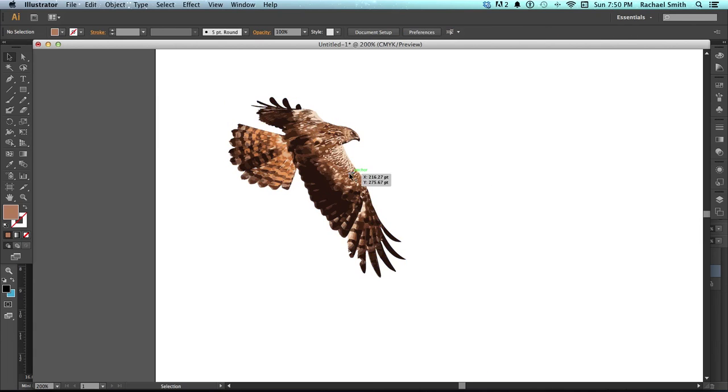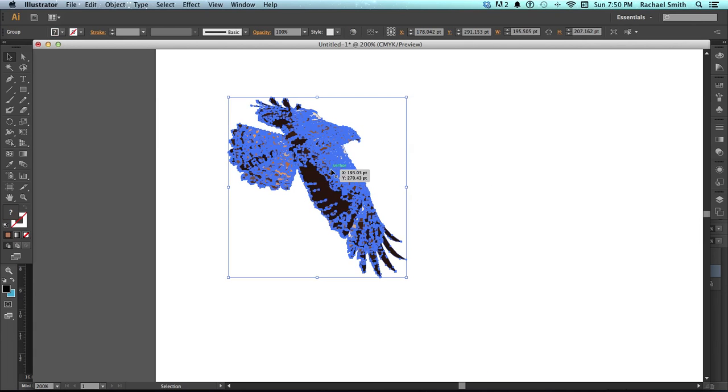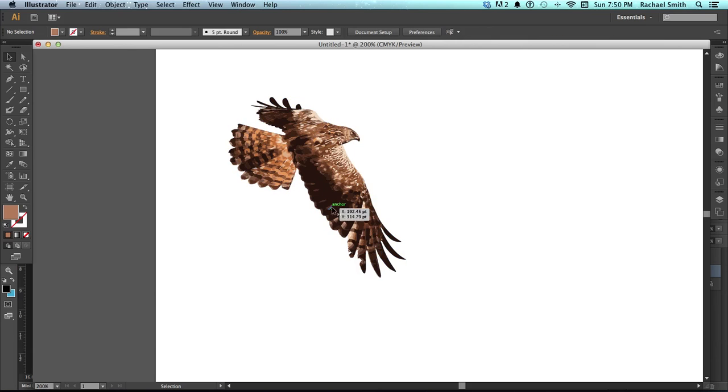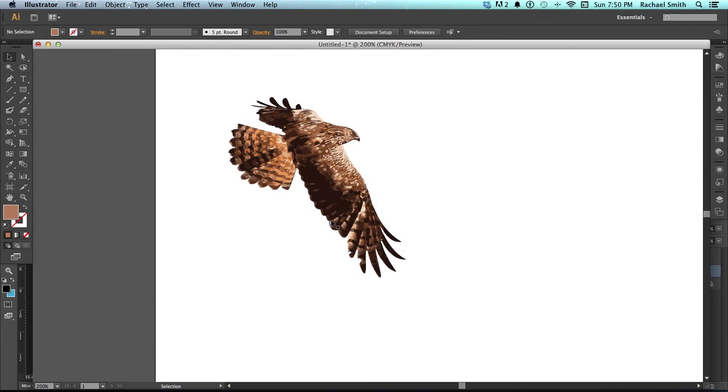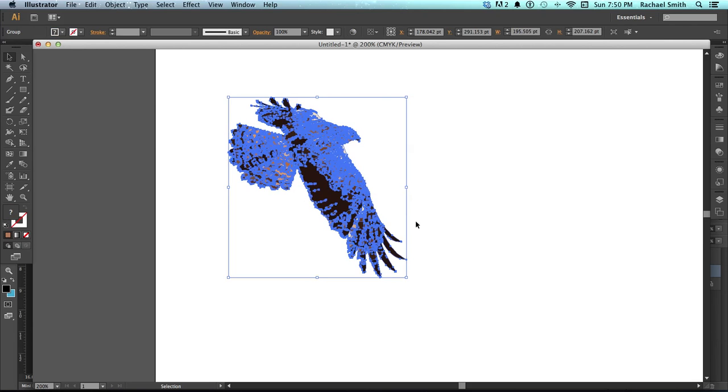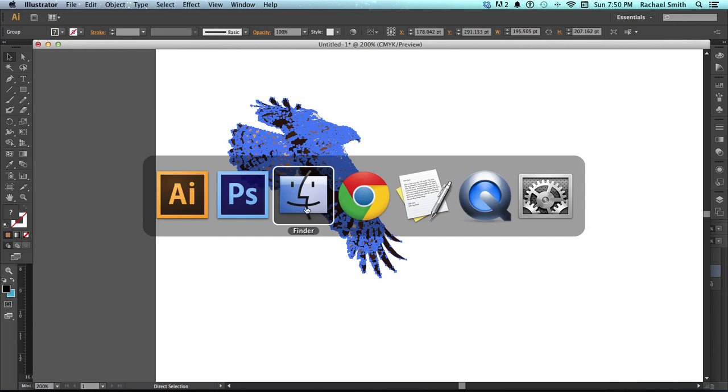I'm just going to warn you, when you start getting into images that have this many trace lines on them, it makes it a lot more difficult for your computer to handle. So if you end up with lots and lots of layers like this, then it would be a file that just gets slower and slower. So if I wanted to use this guy on my poster, I would need to select him and copy and go back to Photoshop.